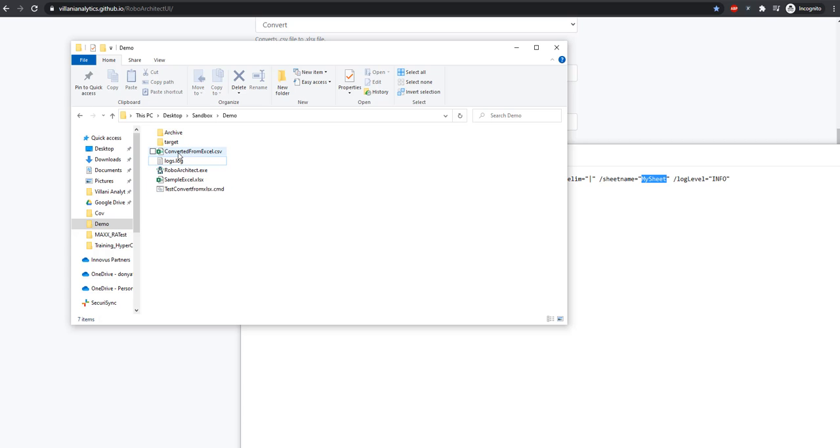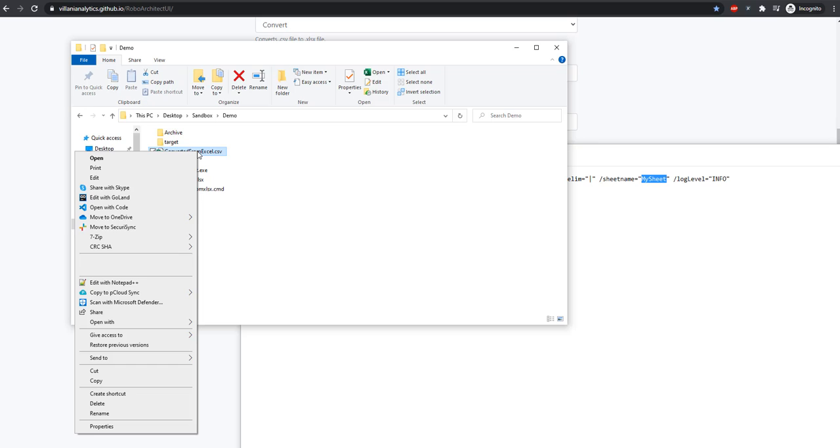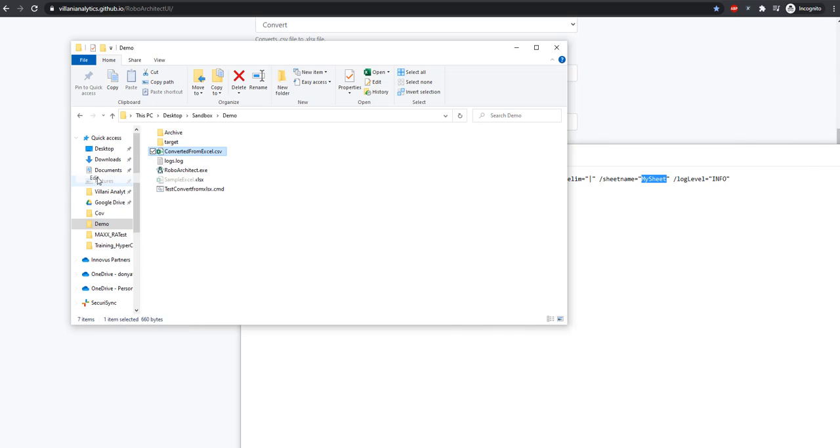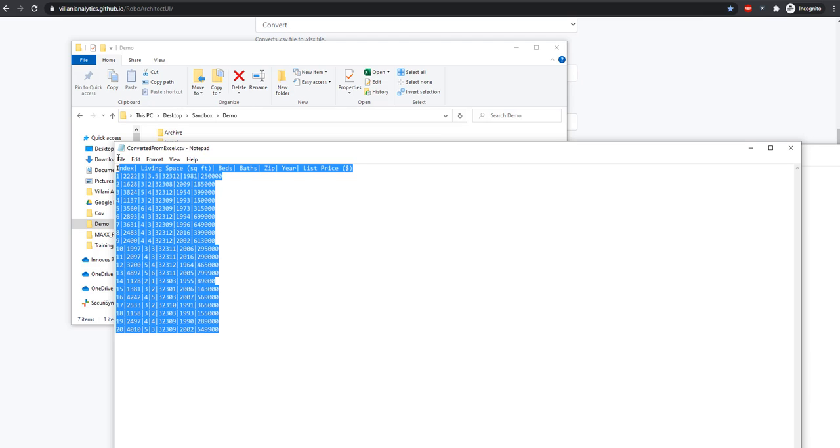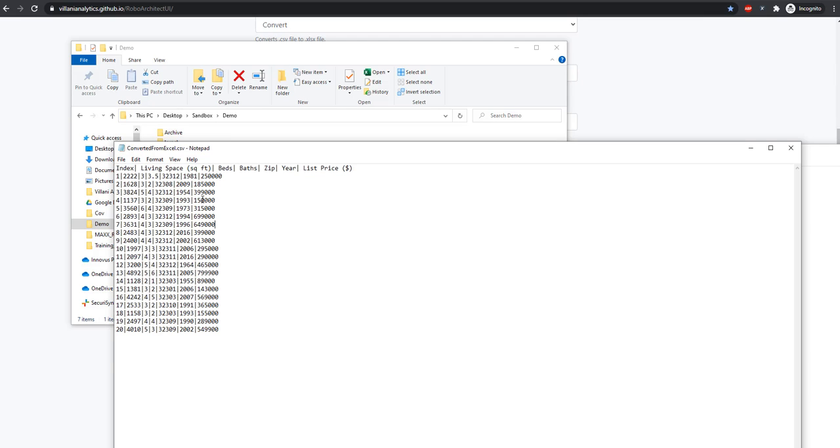We see convertedFromExcel.csv appeared. If I edit this, we can see that our worksheet was pulled over, and that custom delimiter I entered, the pipe, is the delimiter for each of the columns.